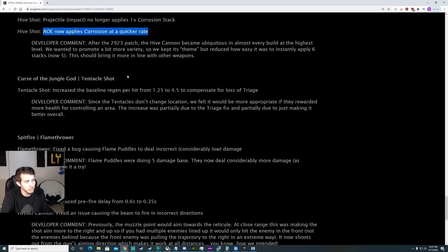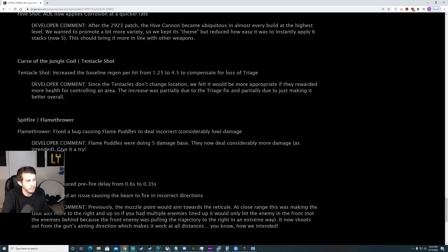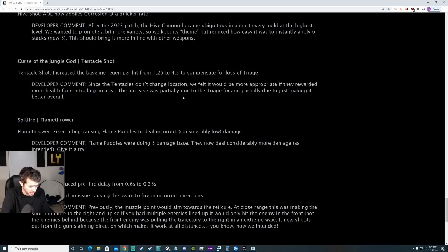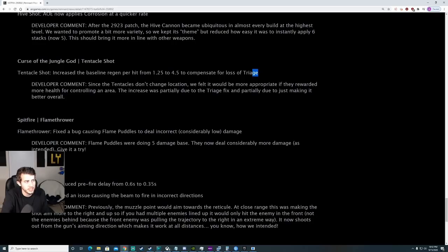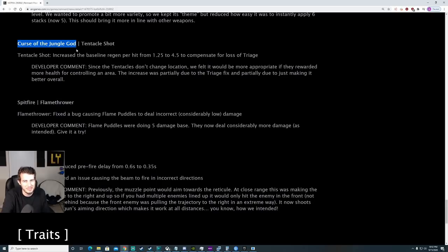Curse of the Jungle God. Tentacle Shot. Increases the baseline regen per hit from 1.5 to 4.5 to compensate for the loss of triage. I haven't tested this one yet. We'll see how this plays out. I've always liked this weapon. It was always kind of just mediocre though. But I always thought it was a fun weapon.